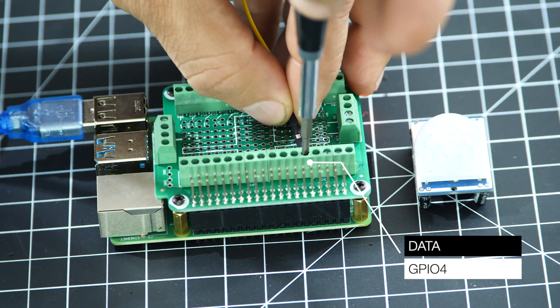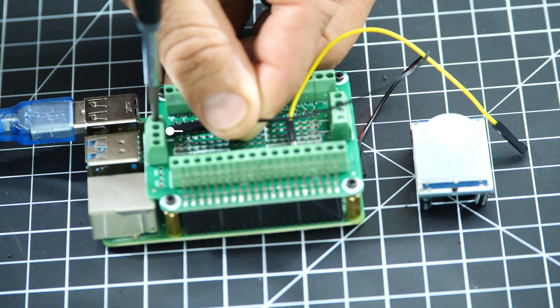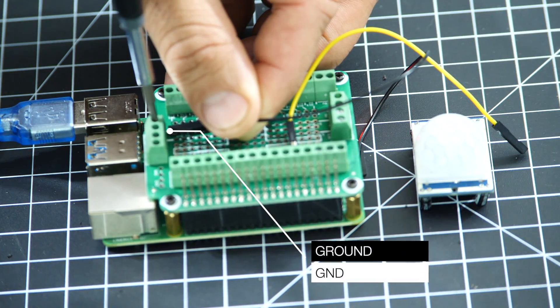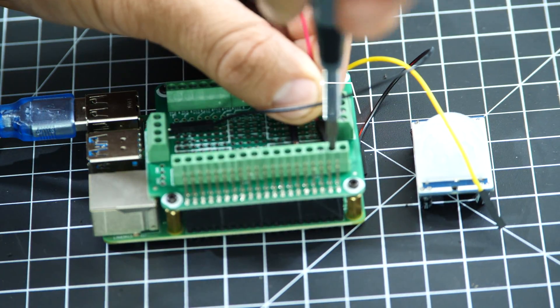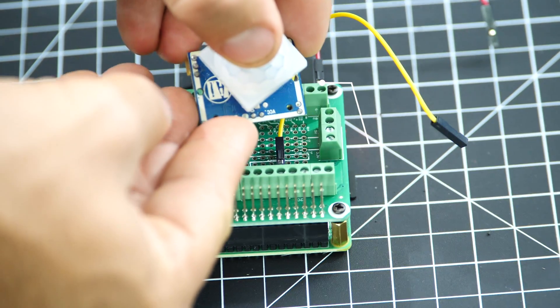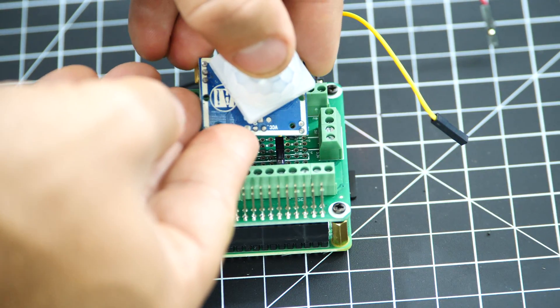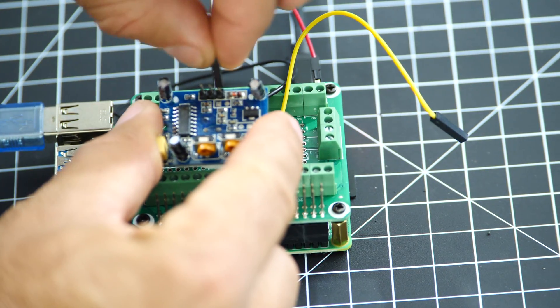I can then go ahead and connect the PIR sensor. I'll use GPIO4 for data, 5 volts for power and I'll connect the ground pins together.